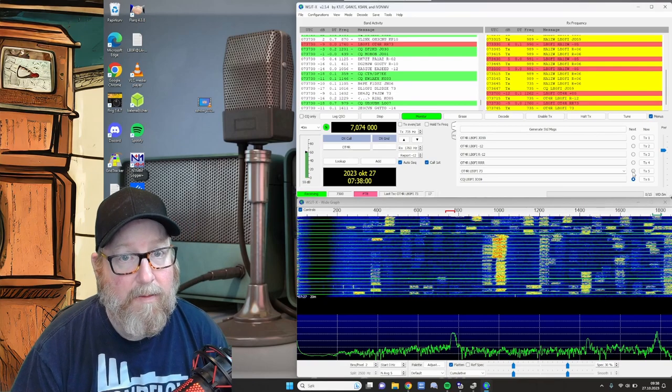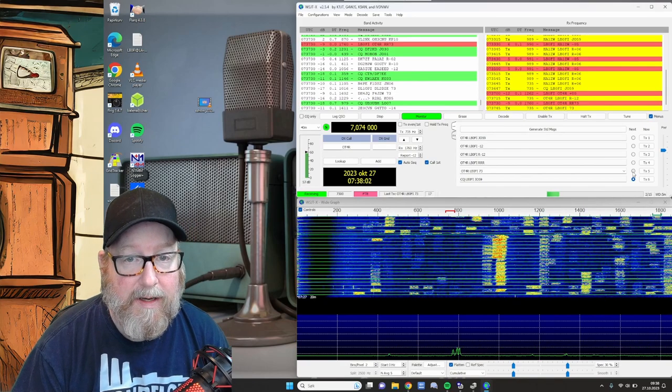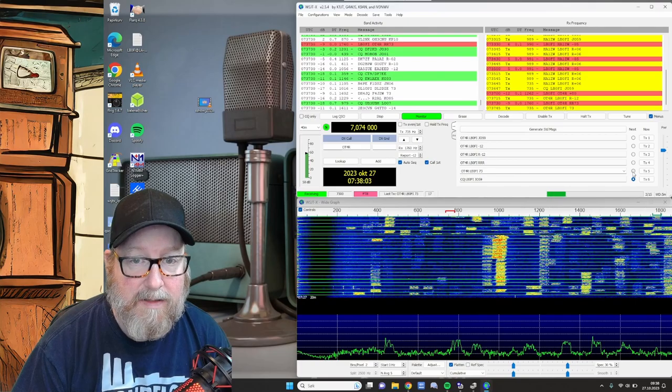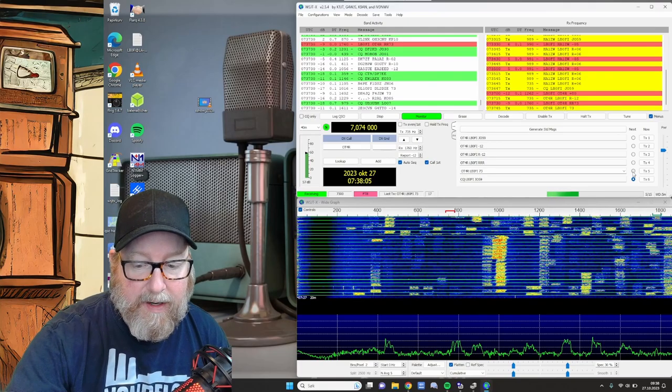And there we go. QSO done. So let's move on to the big picture here.